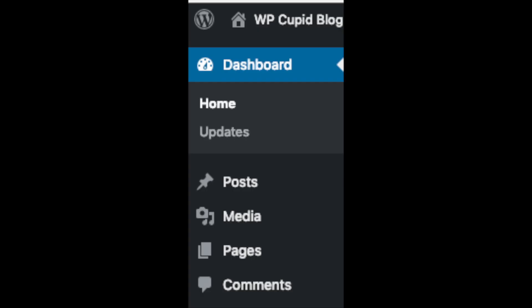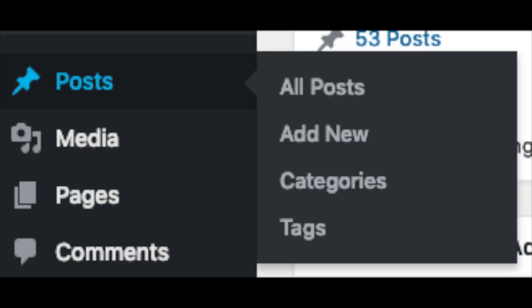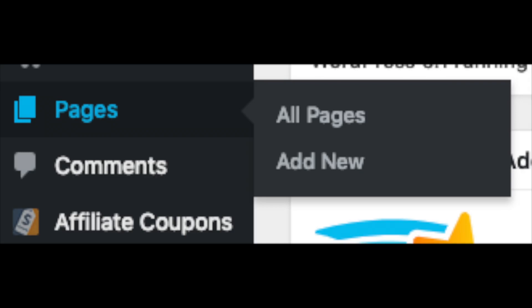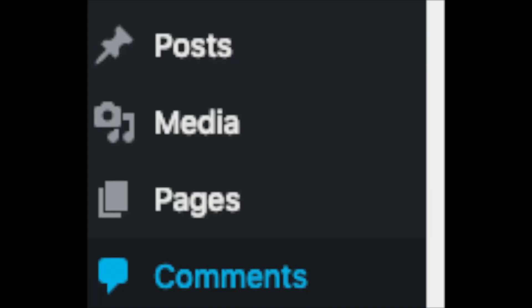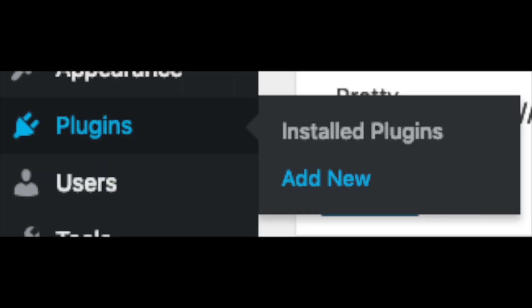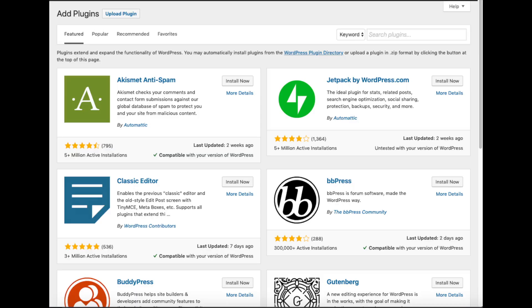On the far left you will see tabs - hover over them and get to learn them. Posts is where you can add new posts. Pages is where you can add new pages. The media tab is where images you upload to your blog will show. Comments is where you can view comments people leave on your blog. Plugins is where you can install plugins - almost any customization or feature you'd want, more than likely there is a plugin already made for it.